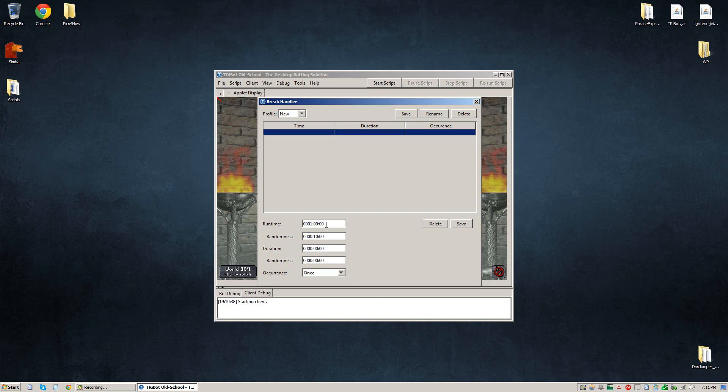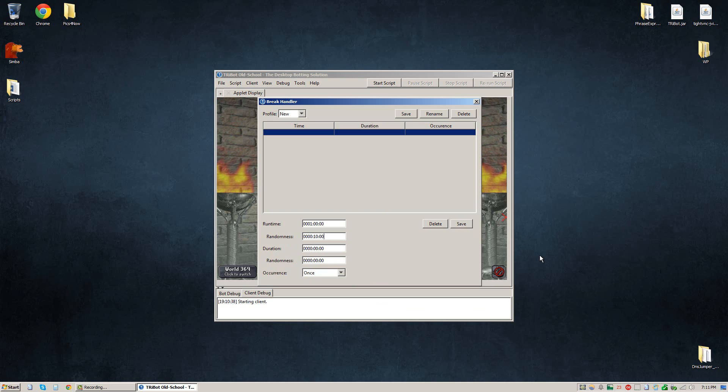So if we have one hour with a randomness of 10 minutes, that means at least every 50 minutes or at maximum every 70 minutes that the bot will decide to log out and take a break.